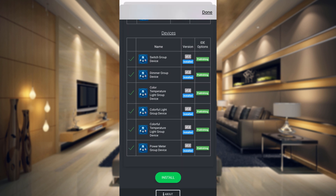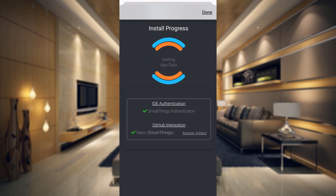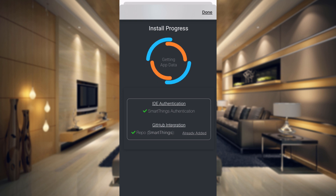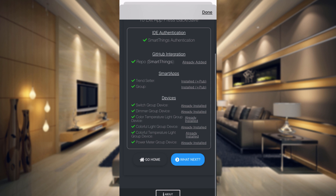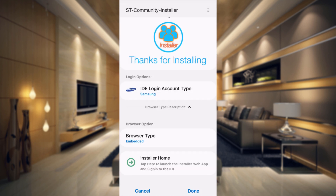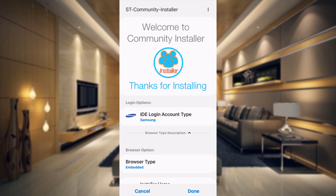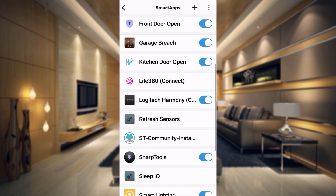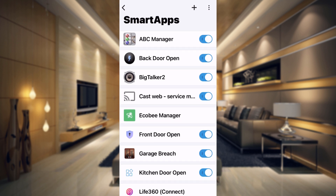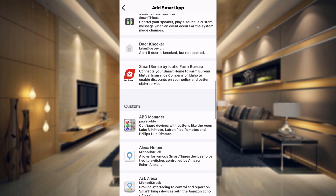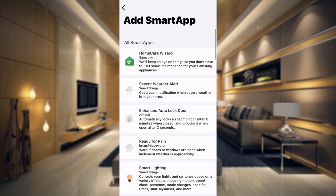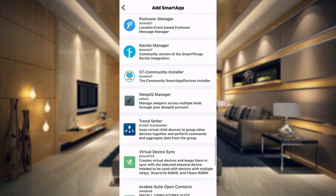All you have to do is go down to the bottom and click on the green install button. It's going to go through, show you everything that it's doing, and start adding everything. Once everything is installed, tap on done, and then tap done at the bottom. Now if we go to our smart app section, Trendsetter will not show in our list yet. So what you need to do is go to the top of the smart app section, tap on the plus sign, and then go down and find Trendsetter.